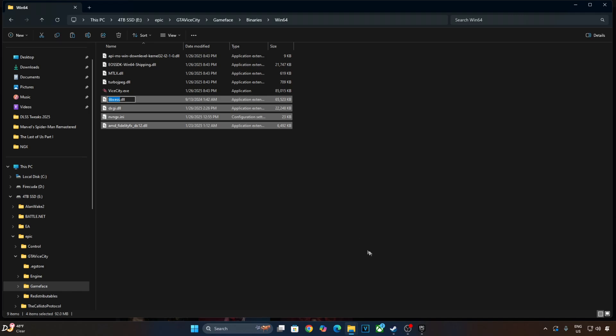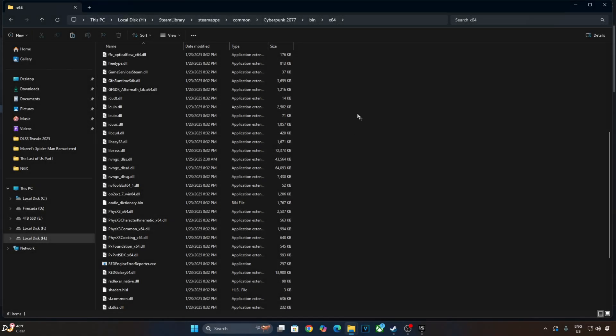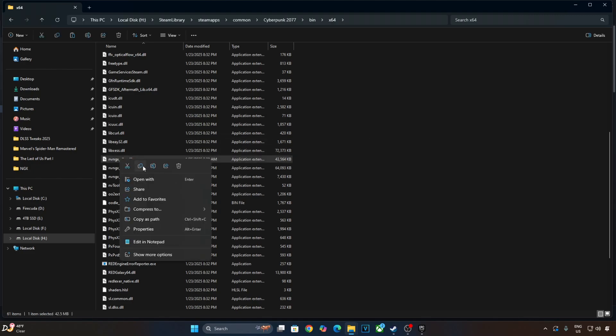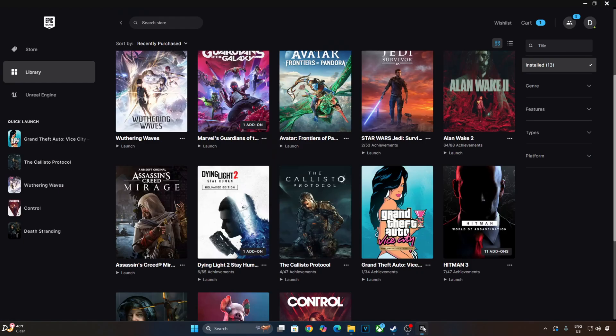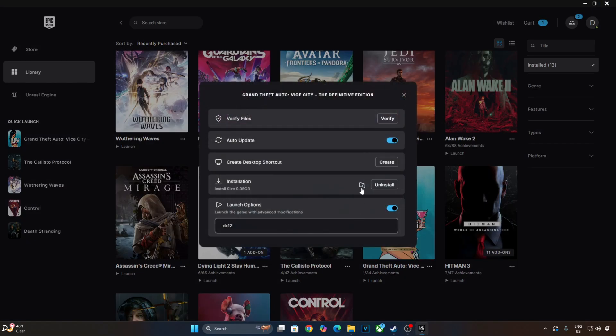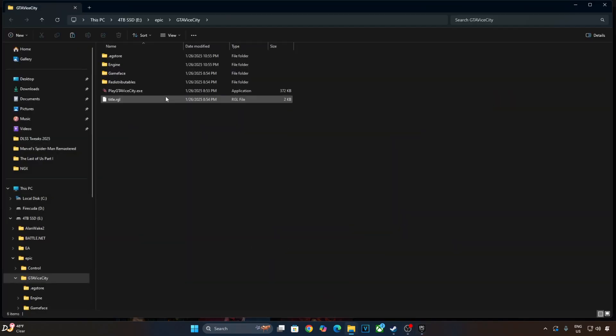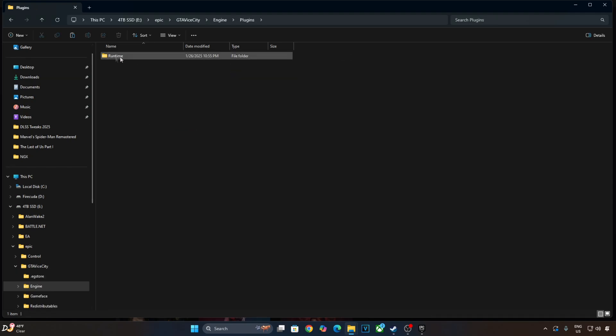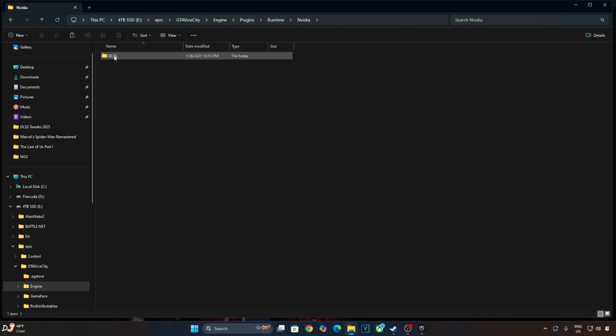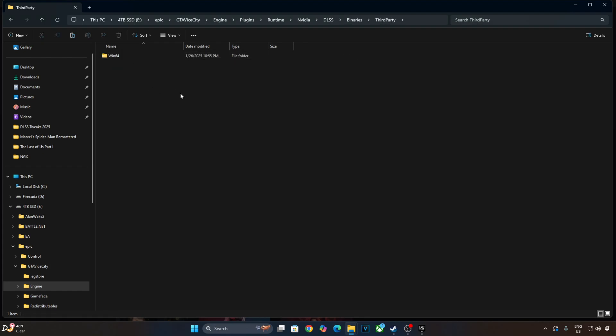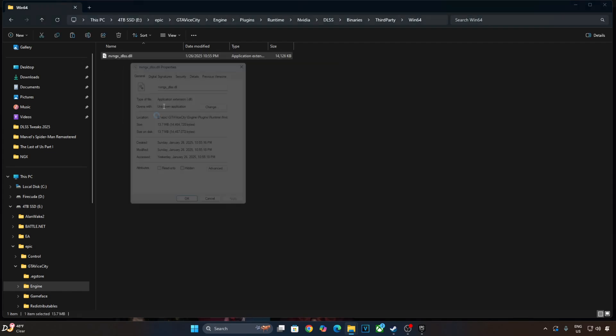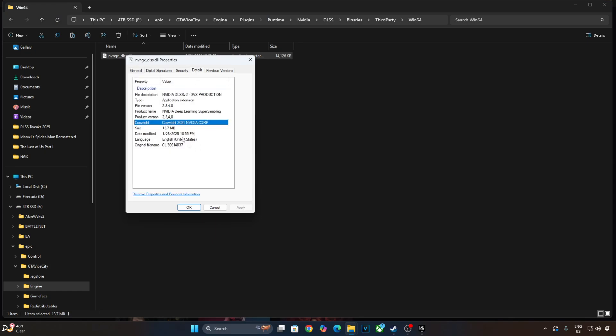Now I will be manually updating DLSS subscaler. I'll grab the file from Cyberpunk's game directory. We will give its direct download link in the description of the video. Open YCT's game directory, Engine folder, Plugins folder, Runtime folder, NVIDIA folder, DLSS folder, Binaries folder, ThirdParty folder, Win64 folder. Paste the DLSS file here.